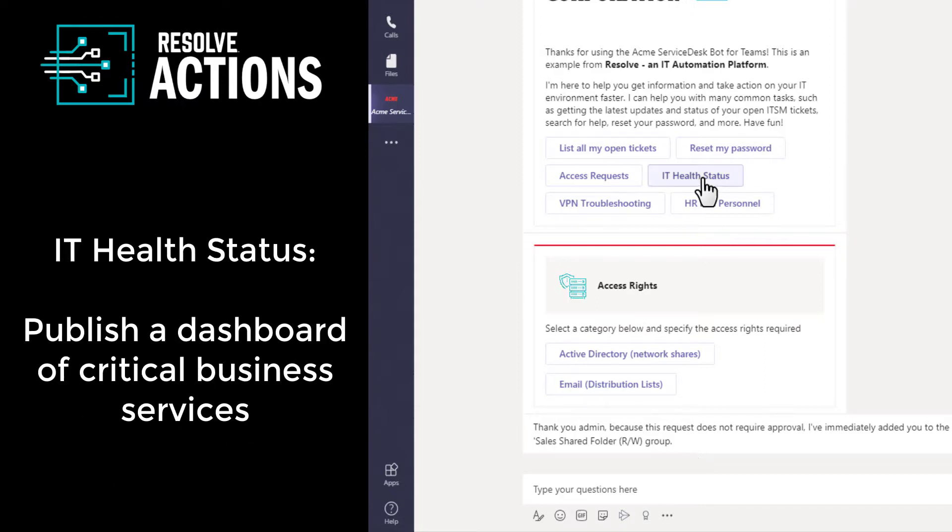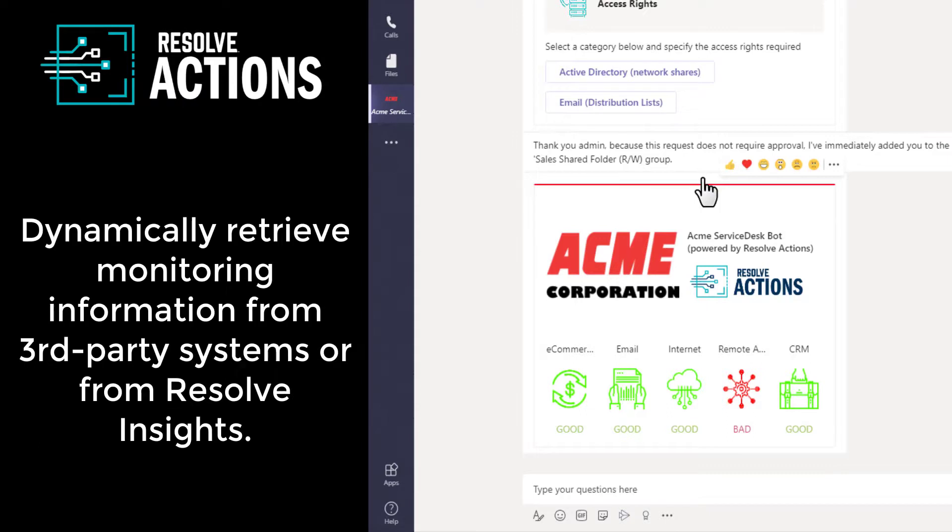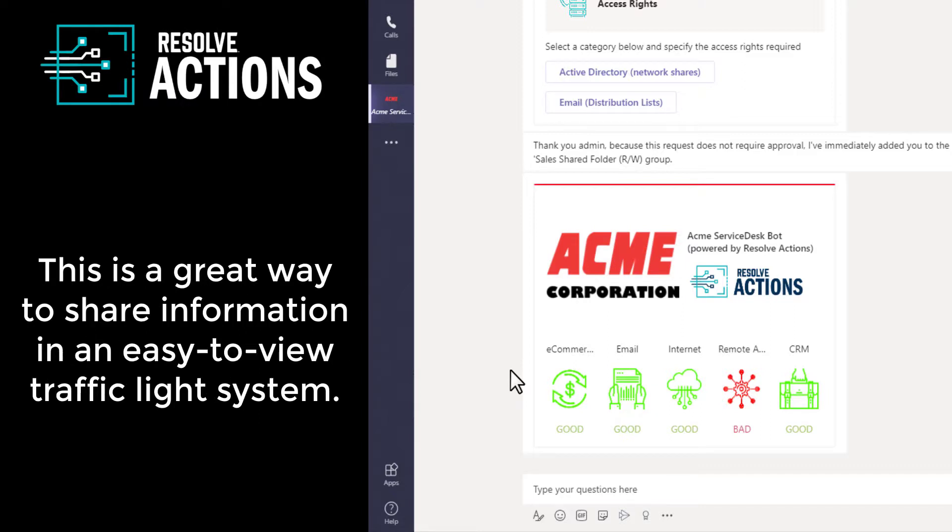IT health status. You can publish an IT health status dashboard, which will dynamically retrieve monitoring information from third-party systems or from Resolve's own AIOps platform called Resolve Insights. This is a great way to share information in an easy-to-view traffic light system.